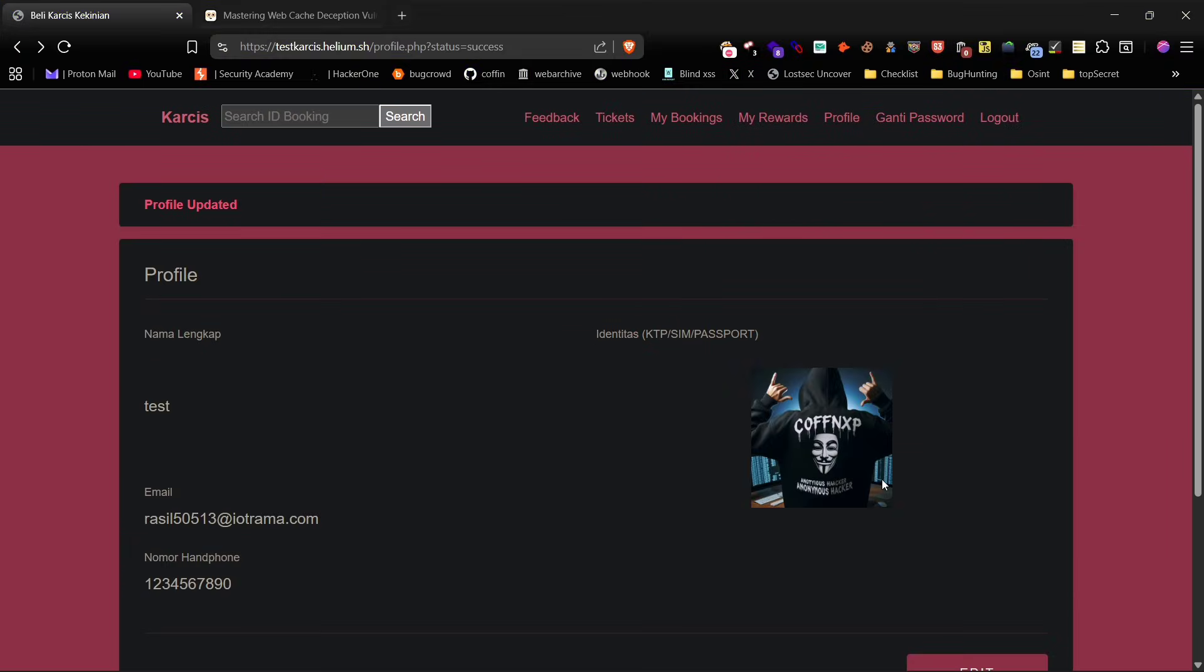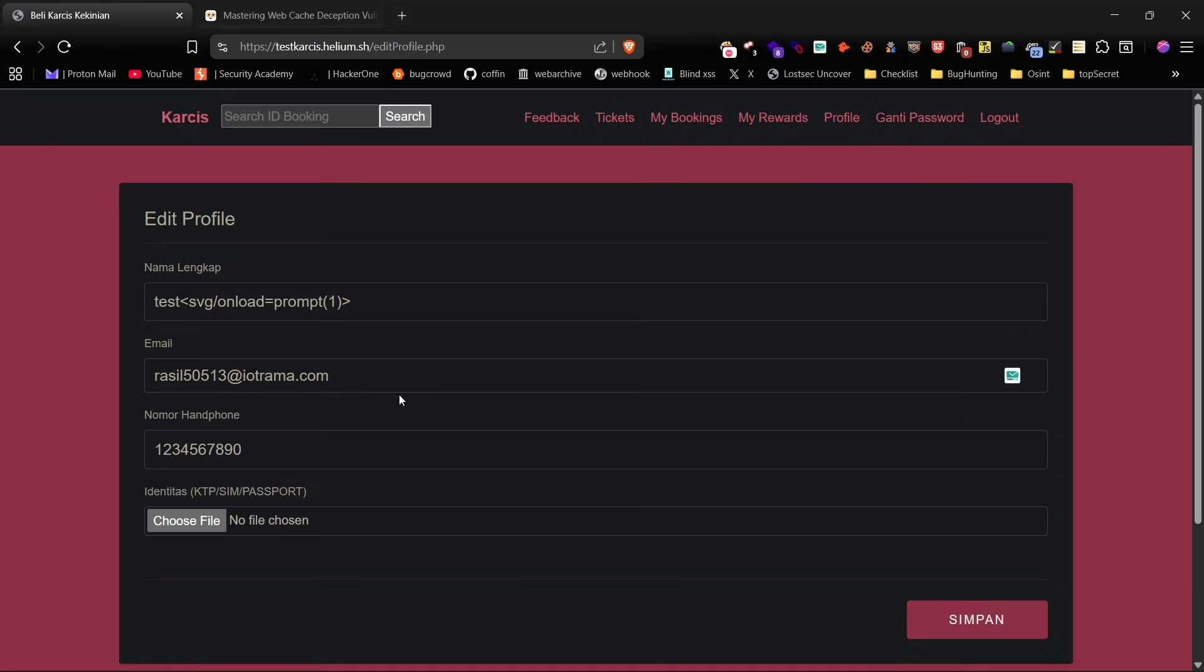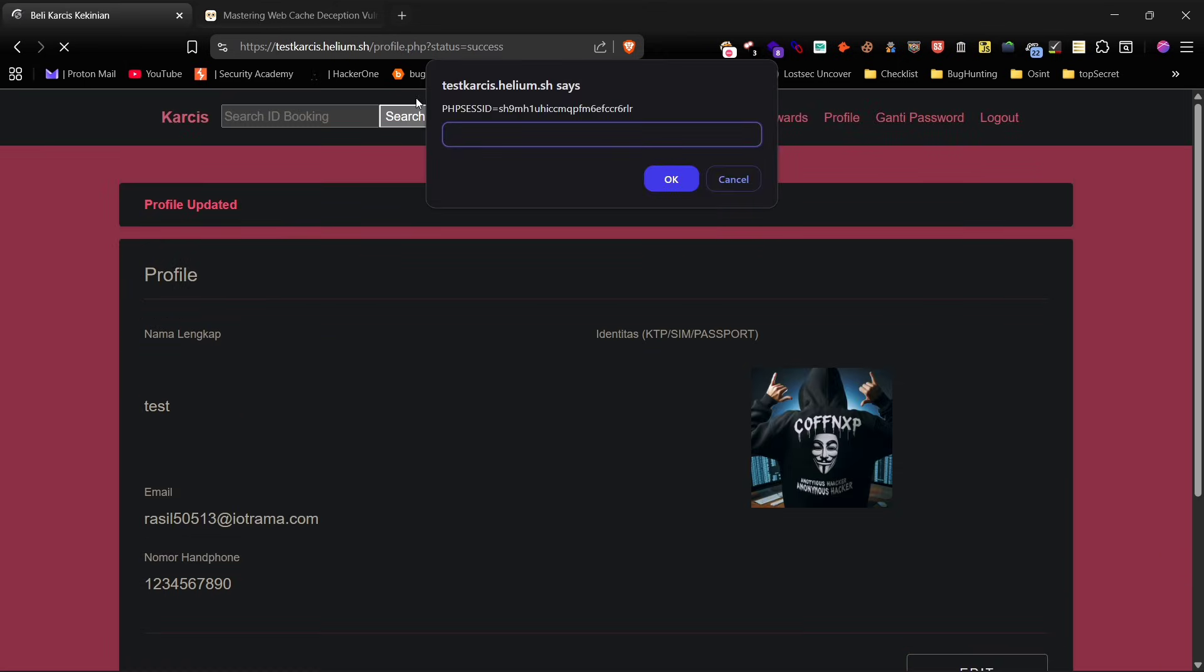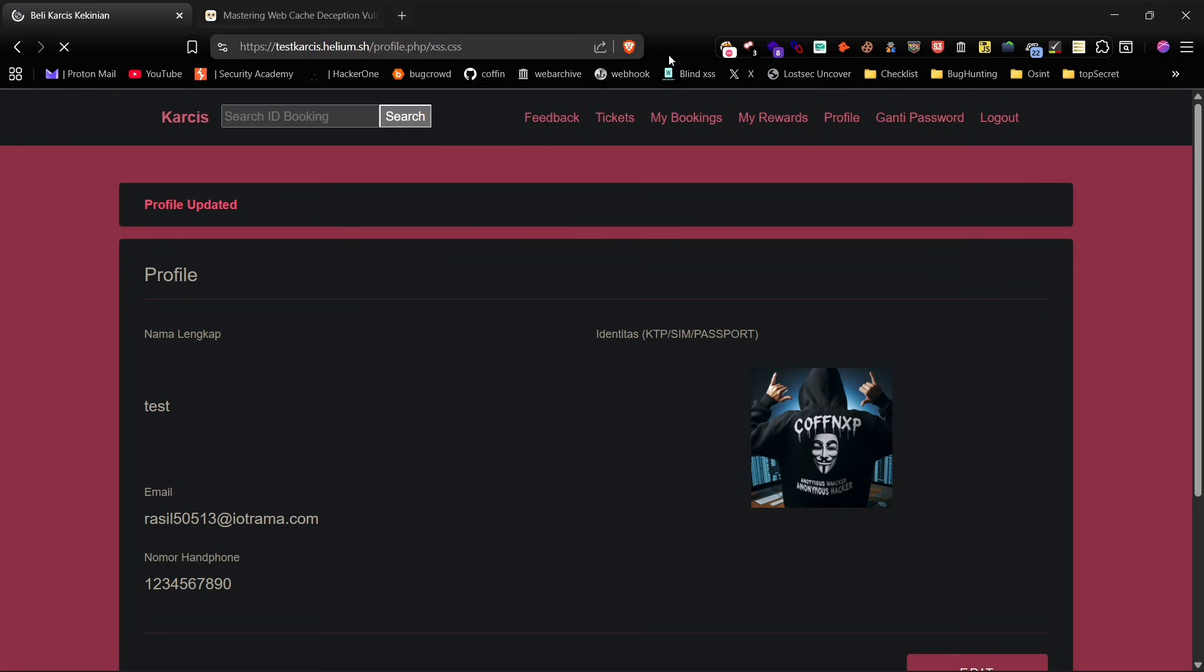After that I replaced the test payload with one that attempts to access document.cookie. This successfully displayed the session ID, showing that the XSS can expose sensitive session information.